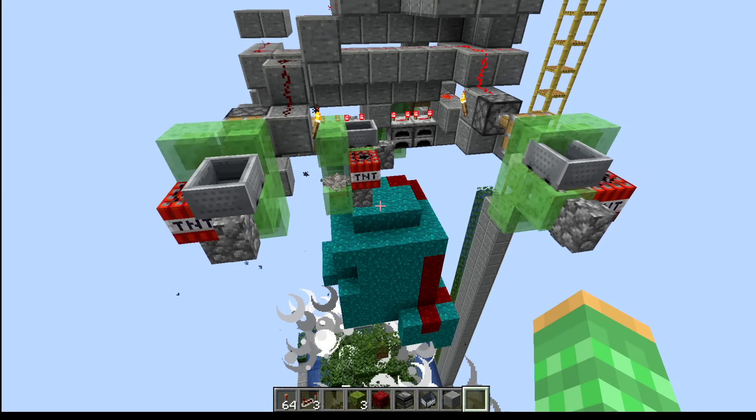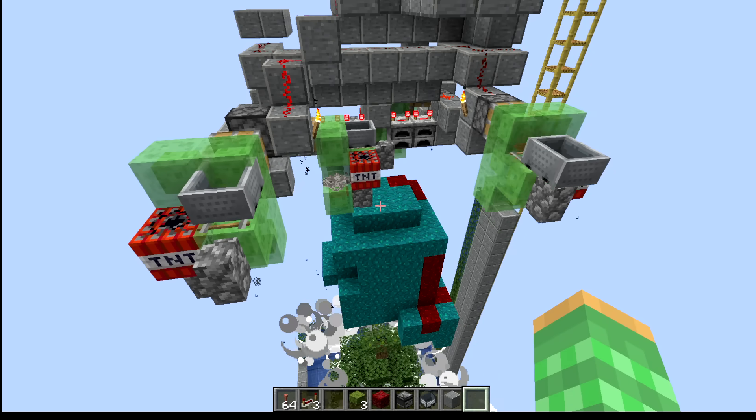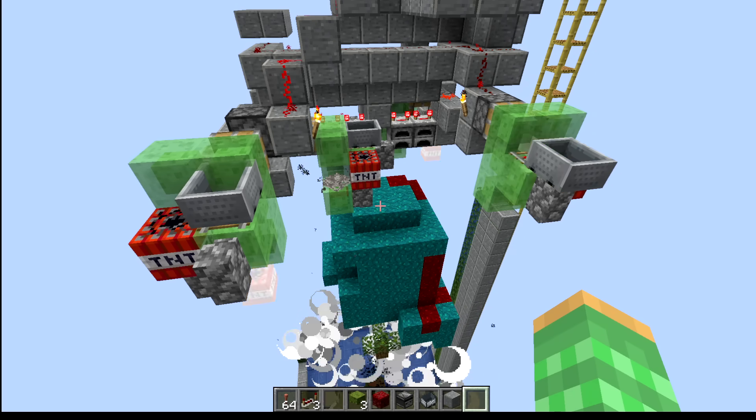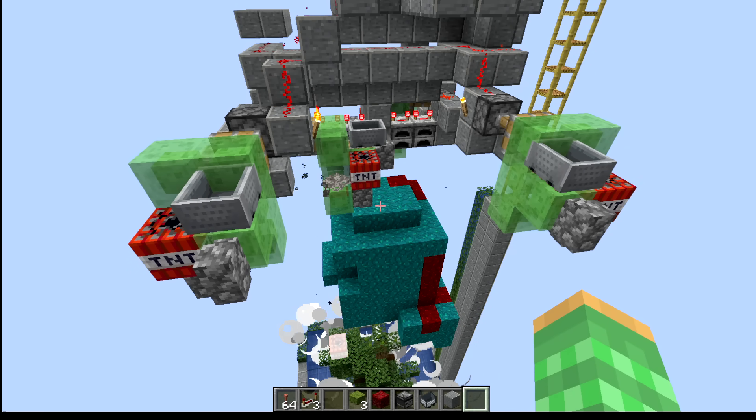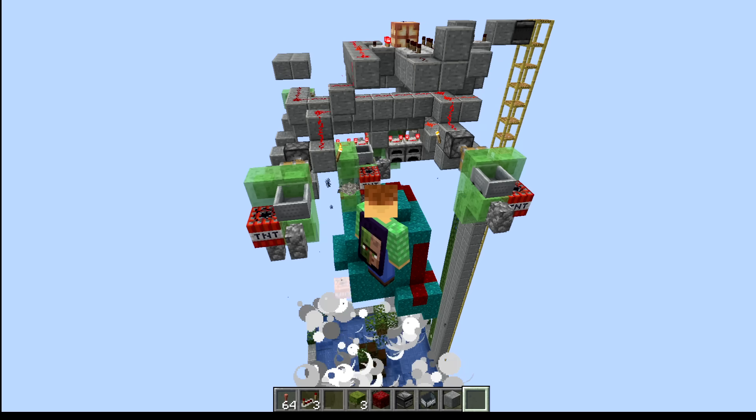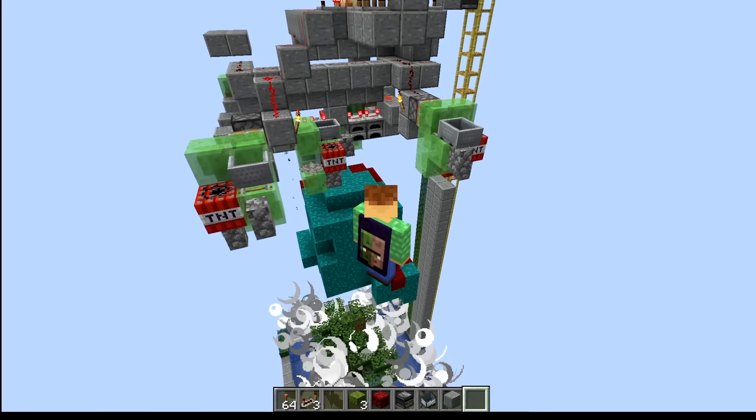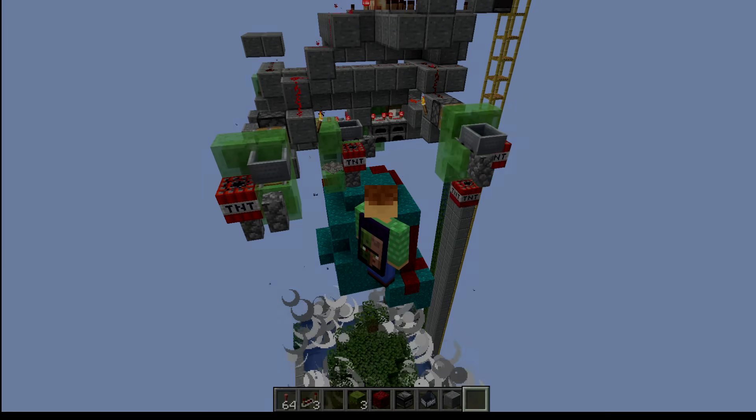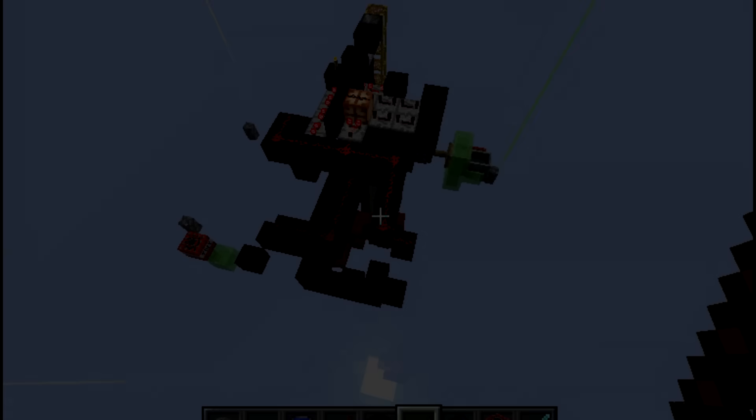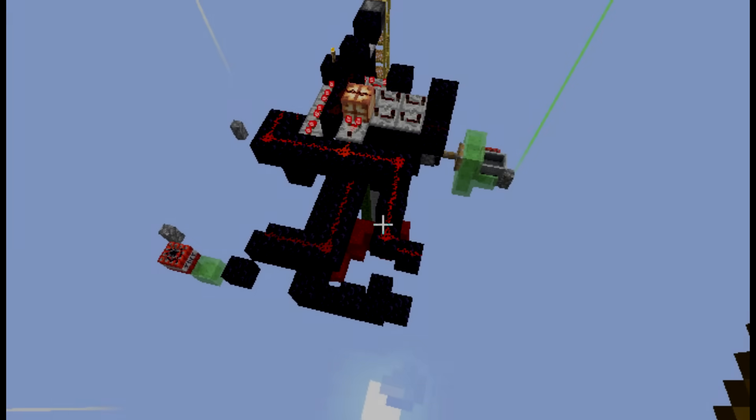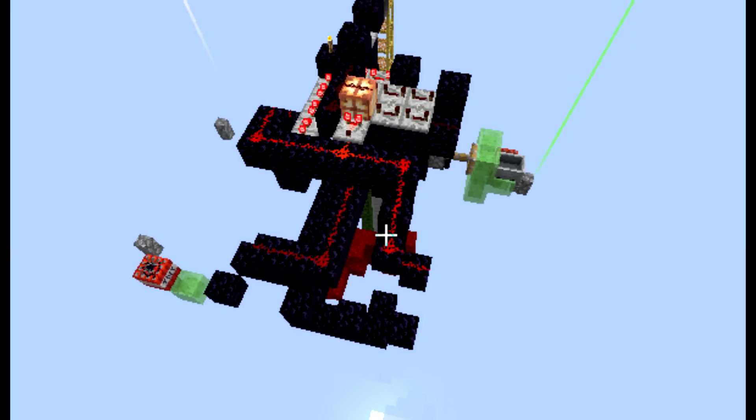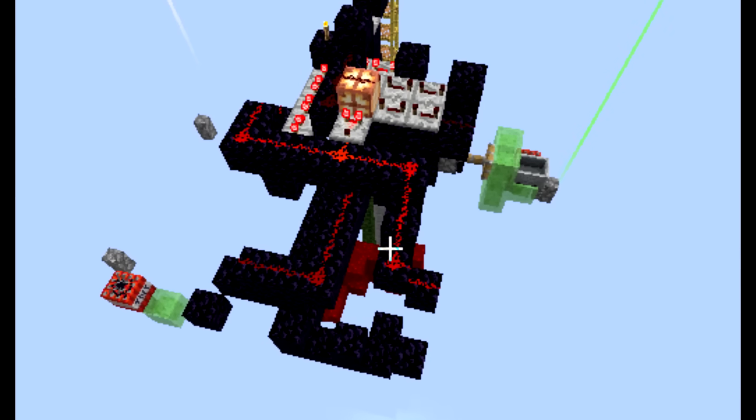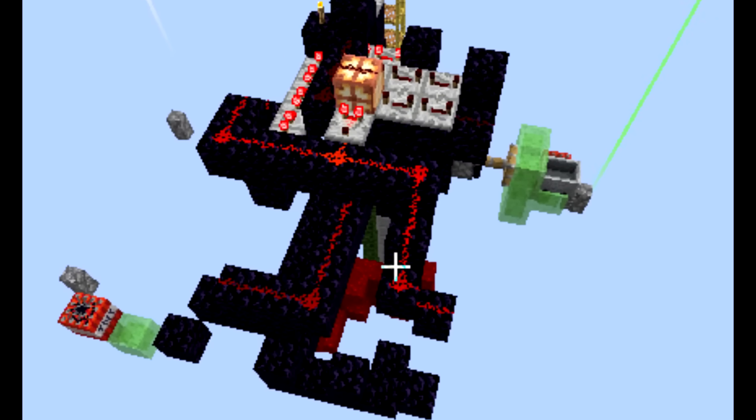But since it happens so rarely, I sped up the game using the tick print command so that it runs a hundred times faster than normal. Now we just have to wait until it breaks. And after about 300 hours, I checked on it just to find it randomly broken.